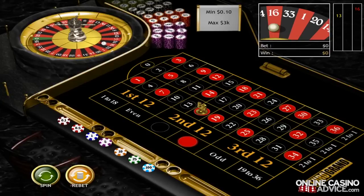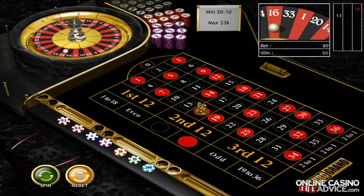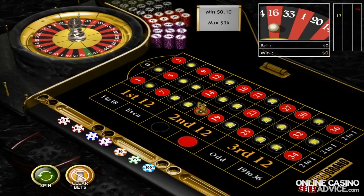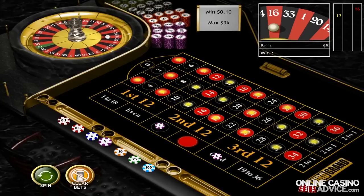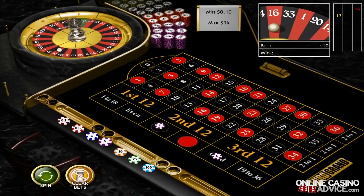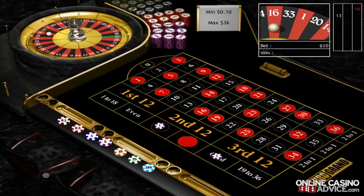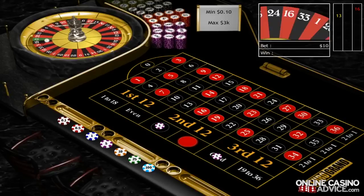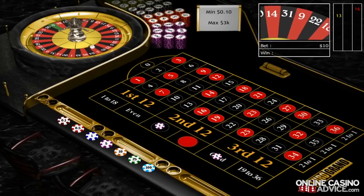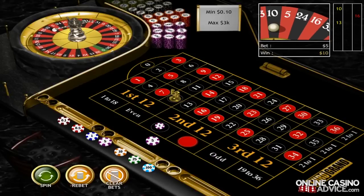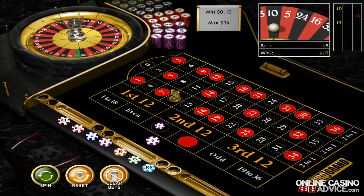One last trick we're going to reveal in this tutorial is that you can place multiple bets at once. For example, let's place two bets, one on black and the other on odd. We'll win these bets if the ball lands in a black pocket with an odd number. And the ball landed on 10 black, meaning that we won our red or black bet but lost our odd or even bet.